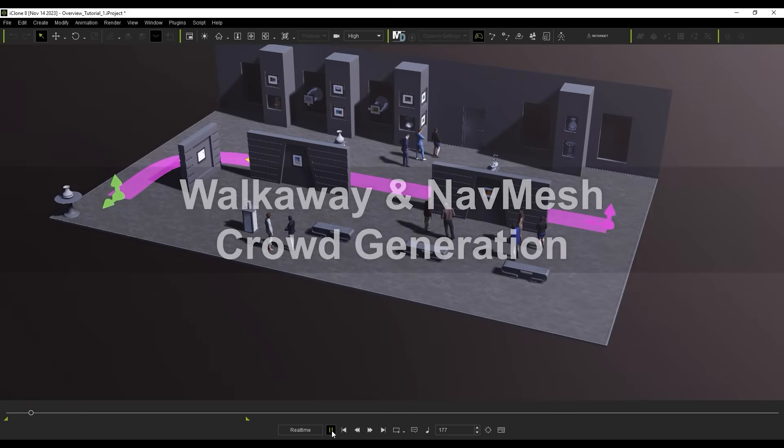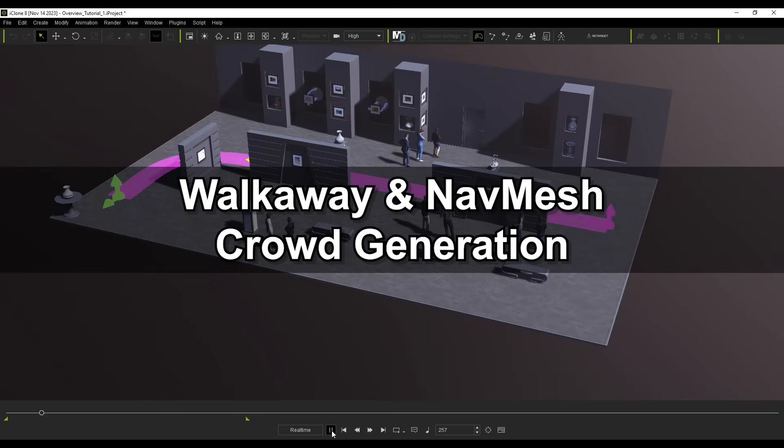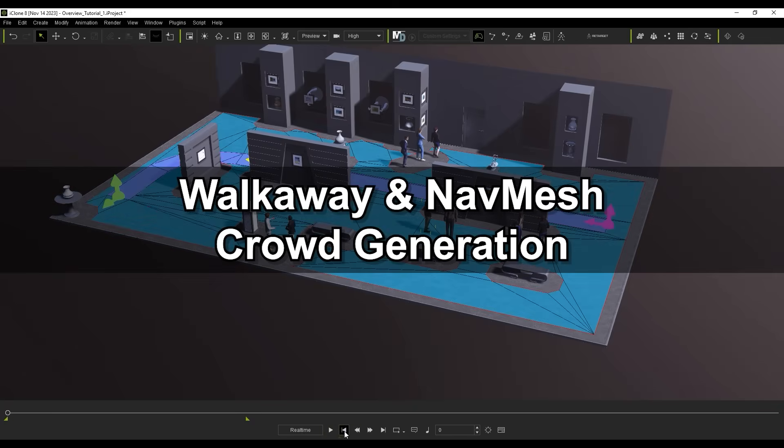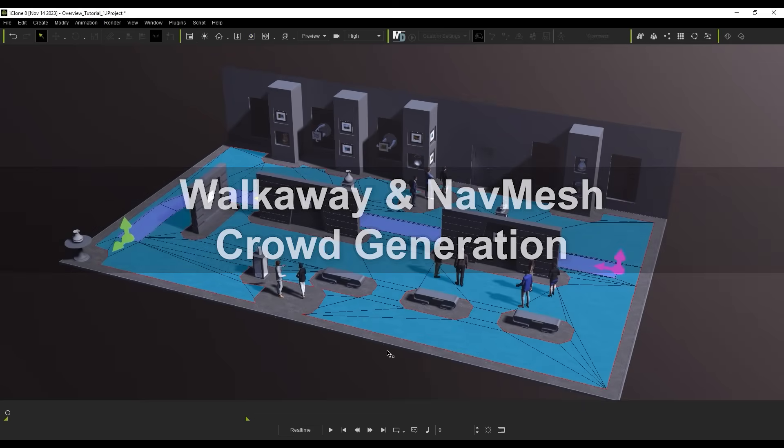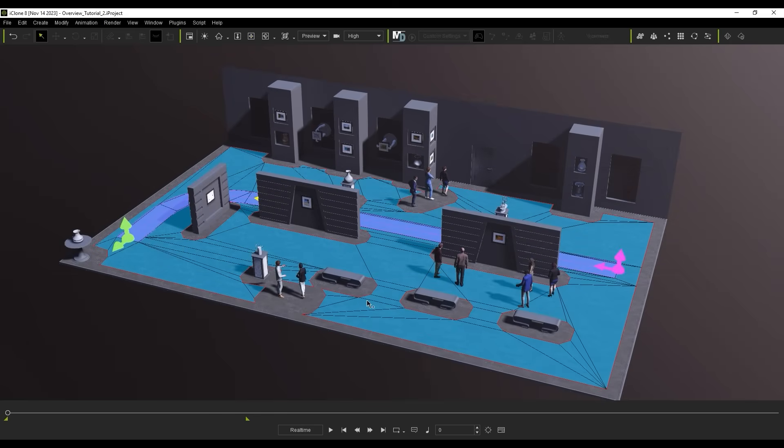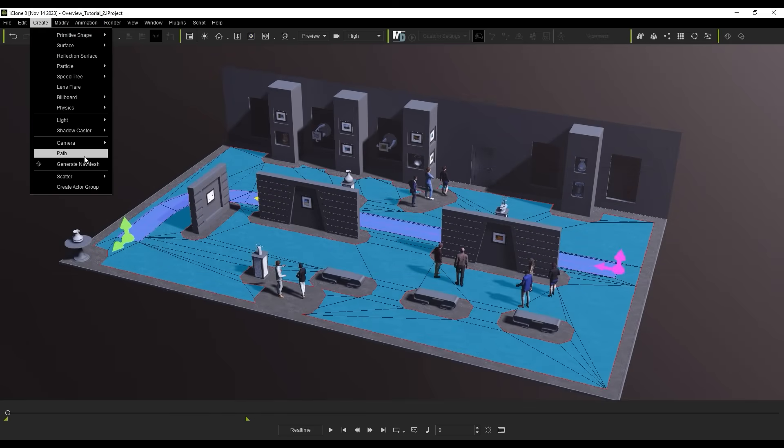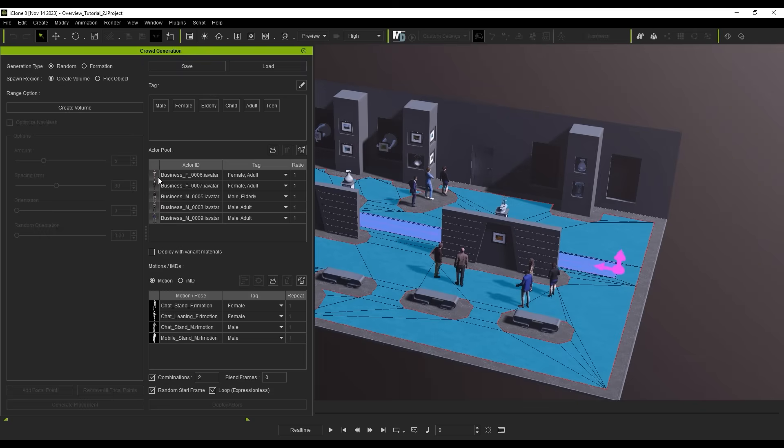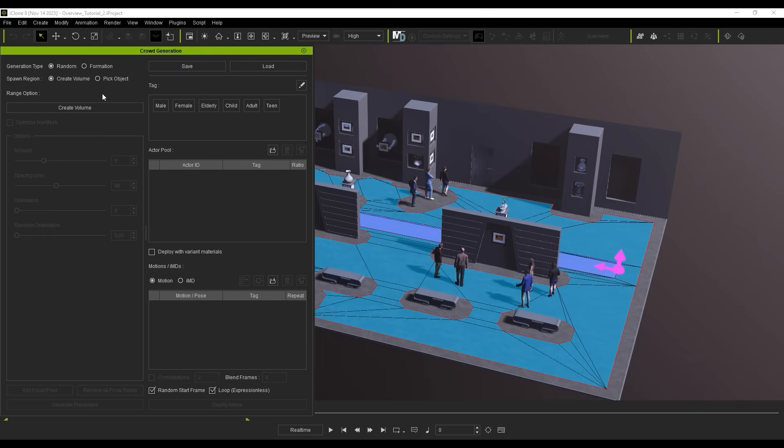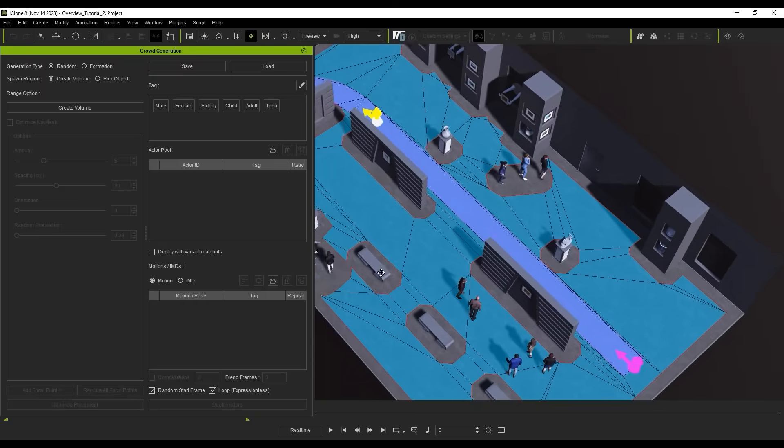Next let's take a look at Crowd Generation using a walkway and navmesh with IMD content. Let's once again go up to Generate Crowd from the Create menu, only this time I'm going to choose Pick Object and pick the walkway we created earlier.